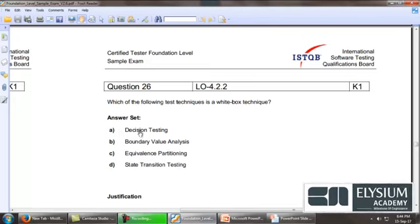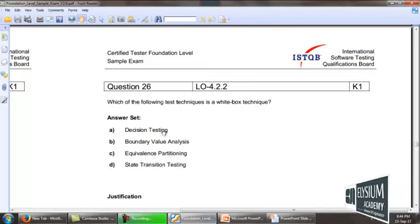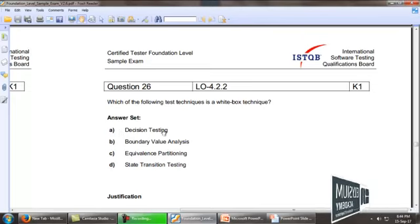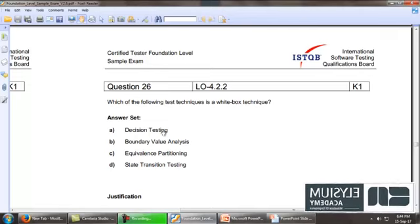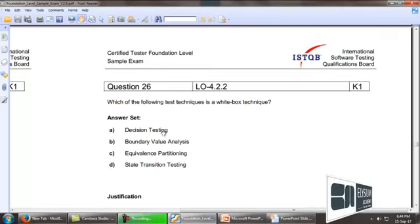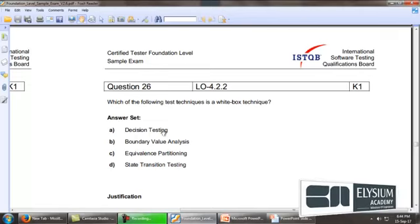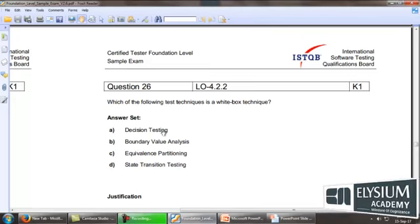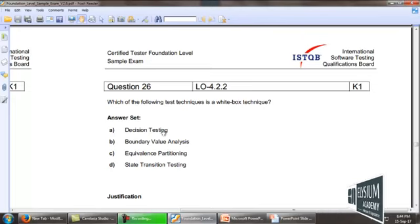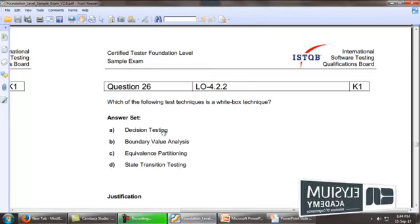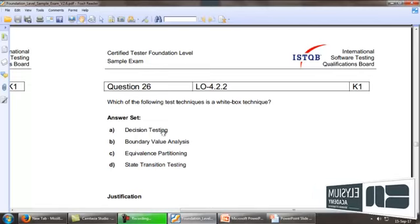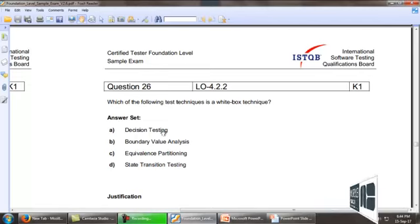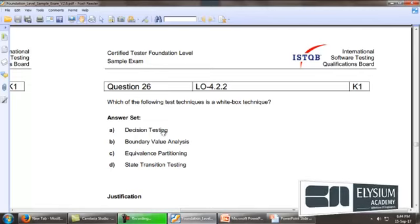Decision testing is testing all the decisions in your source code, covering all the decisions and making sure that each and every decision has been covered. That is what we call a white box technique.